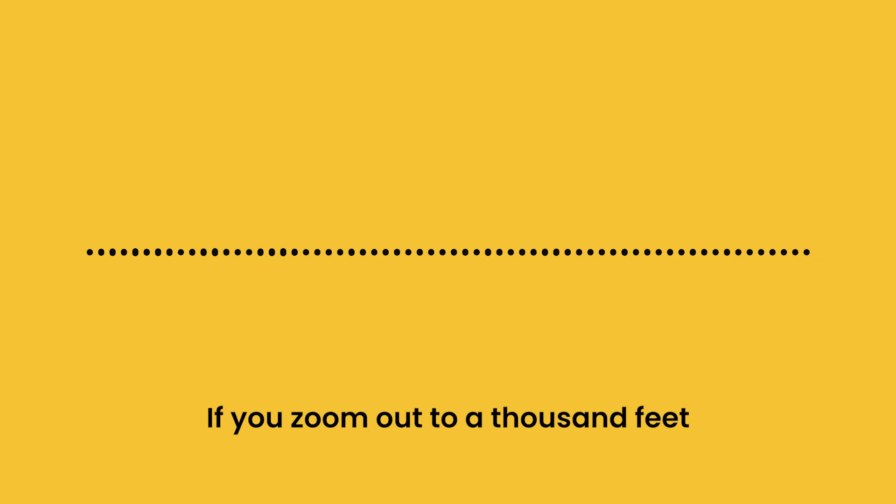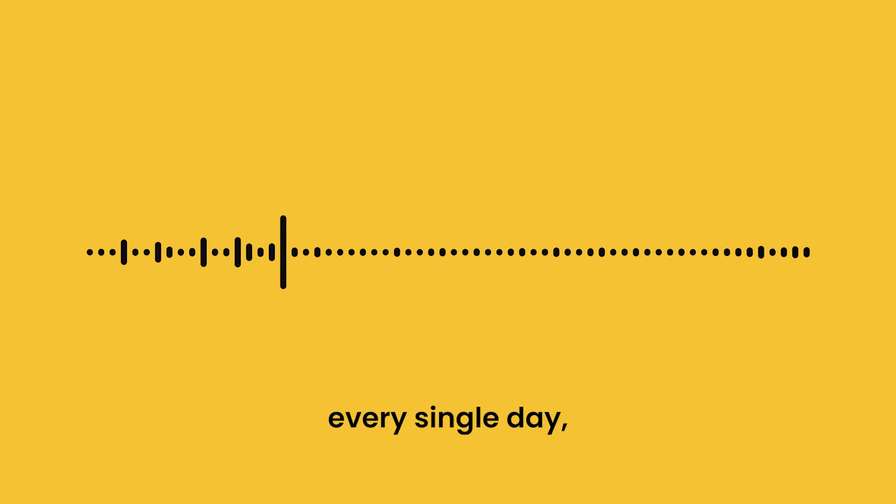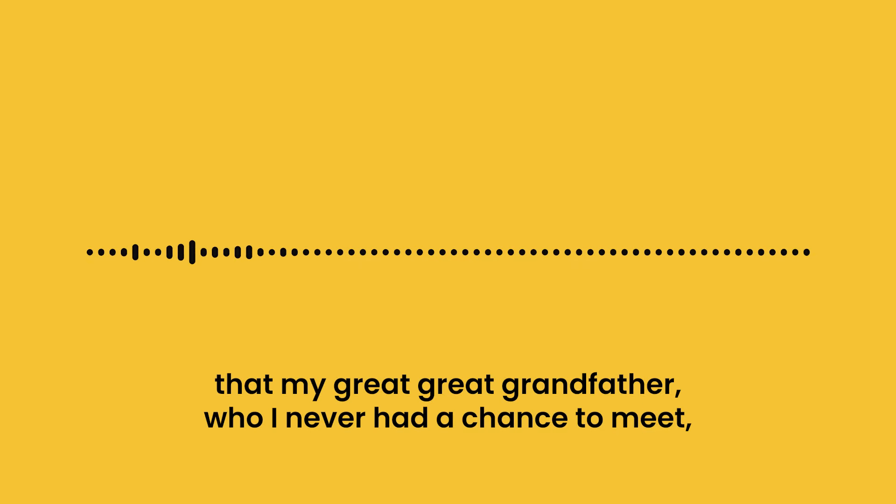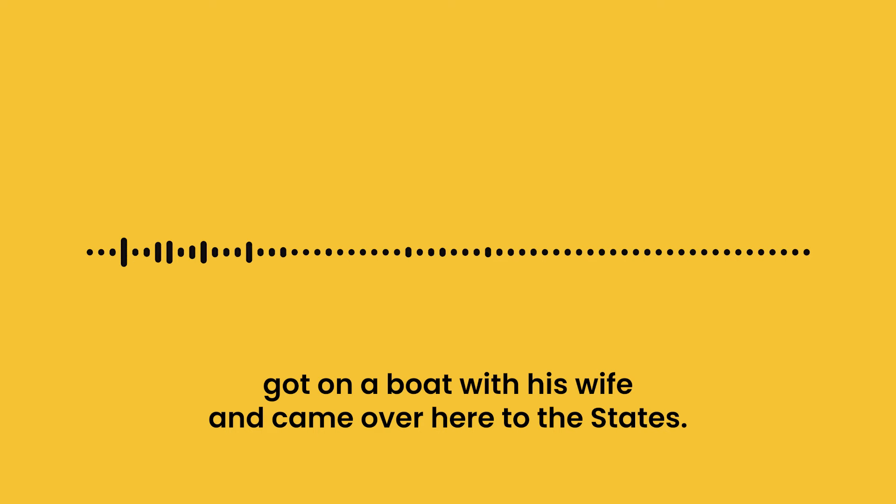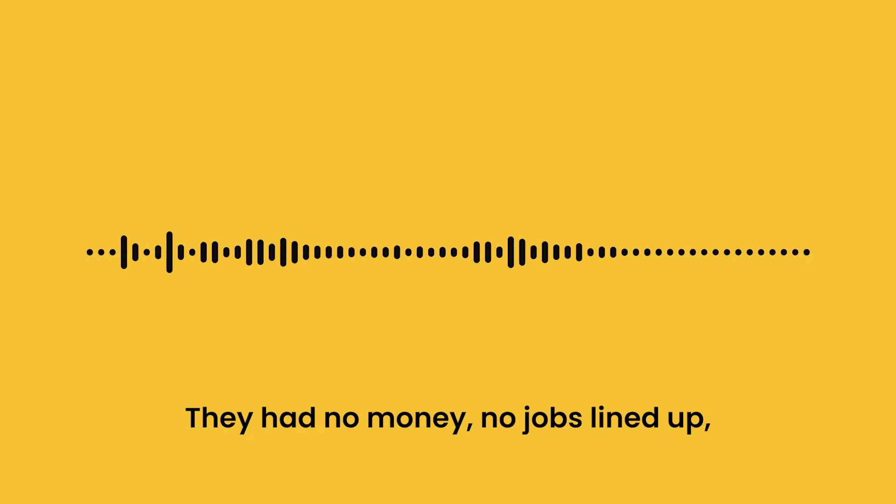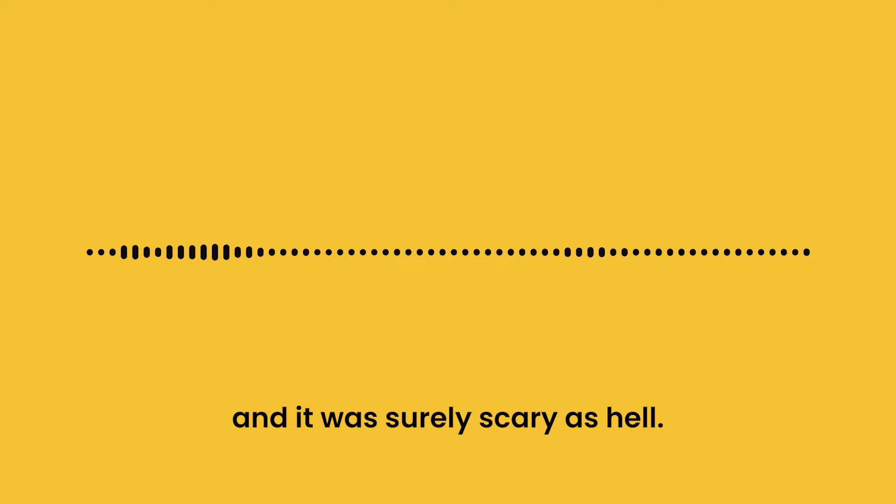If you zoom out to a thousand feet, every single day I feel lucky that my great-great-grandfather, who I never had a chance to meet, got on a boat with his wife and came over here to the states. They had no money, no jobs lined up, and it was surely scary as hell.